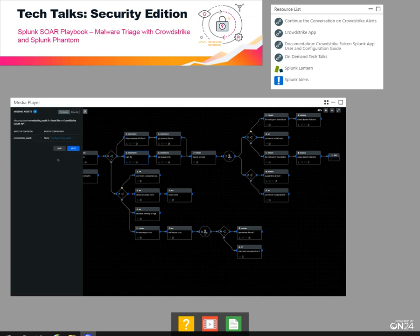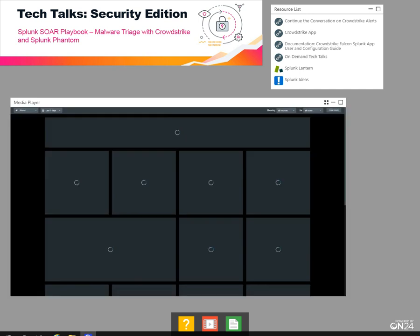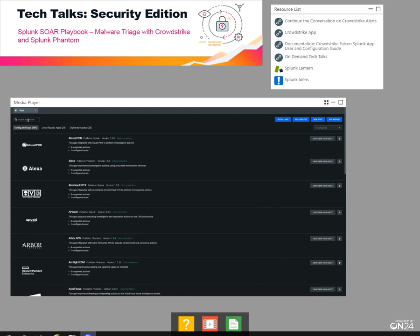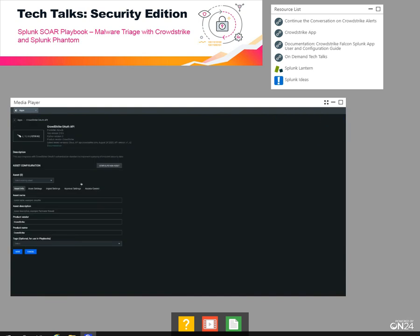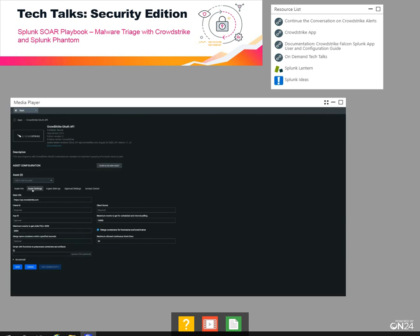It uses one asset, which is CrowdStrike OAuth. It uses that asset many times, but we're just going to have to configure it once. If we come back to the Phantom homepage and grab our apps, we can choose the CrowdStrike OAuth app. OAuth is the way it authenticates between Phantom and CrowdStrike. If you want to call it CrowdStrike underscore OAuth, then you won't have to change anything in the playbook.